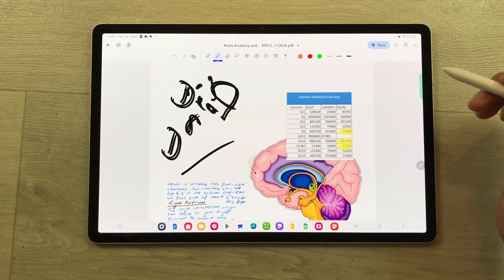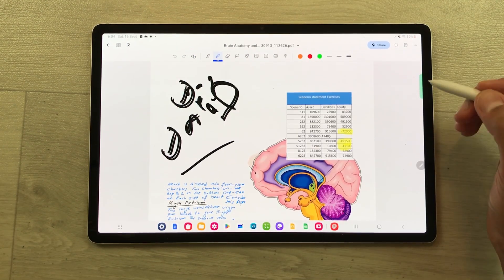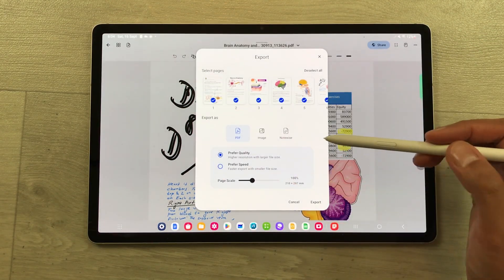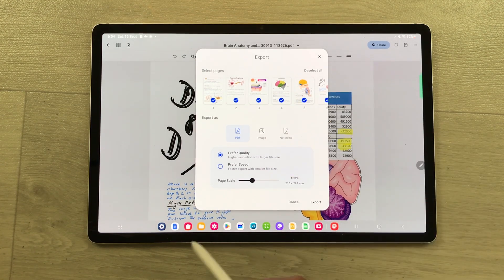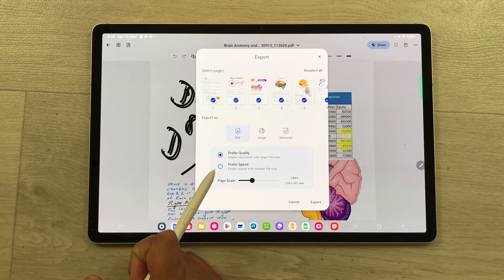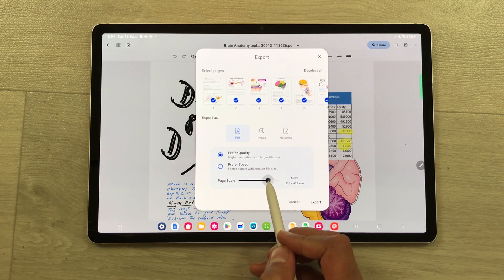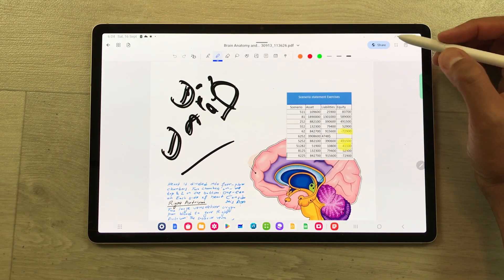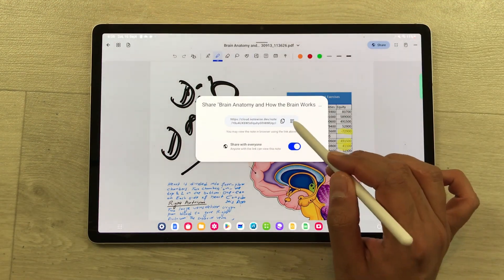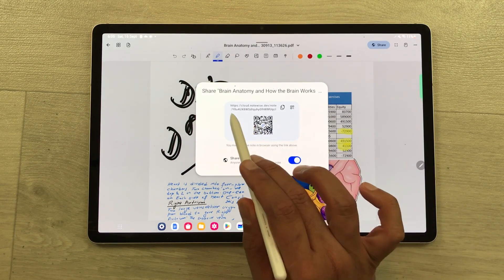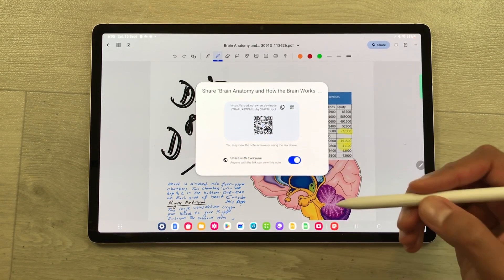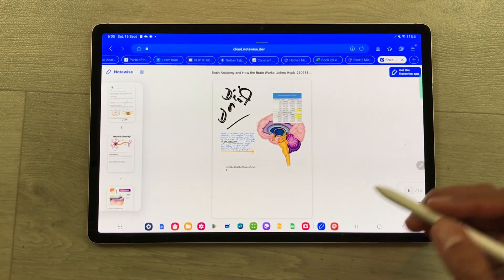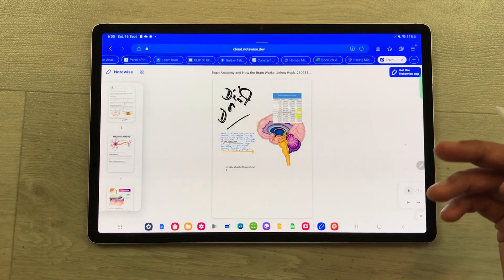Once you finish with your note taking, you can export your notes in three different formats. Select the three dots and the export option — you can export as PDF, image, or NoteWise format. You can also change the quality preference and page scale. You can also share your notes using a QR code or a link, and once you send the link, your friends or colleagues can open it in their internet browser.